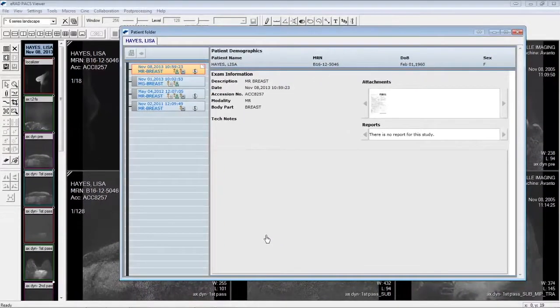This feature allows the user to see details about the patient history, including a list of prior and future orders, prior studies, technologist notes, reports, scanned documents, and demographic information.